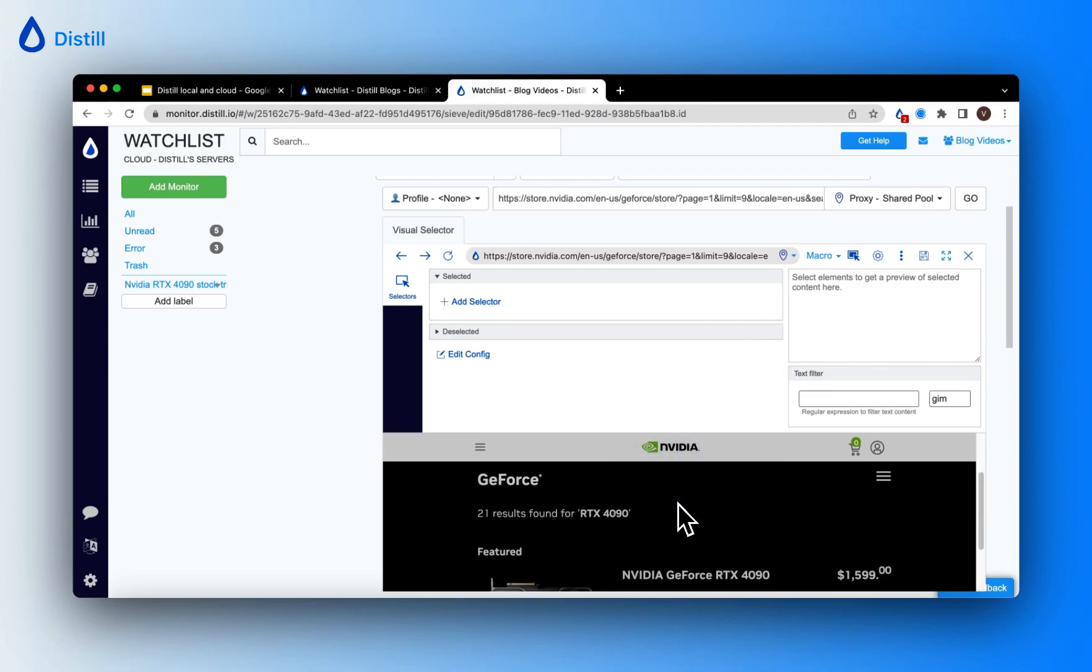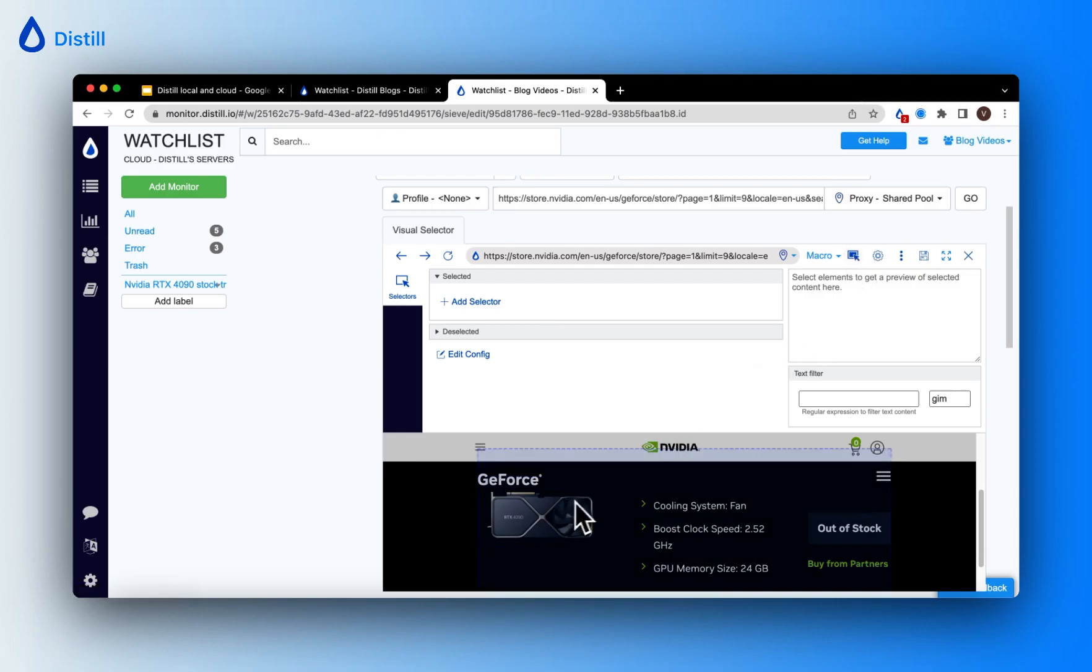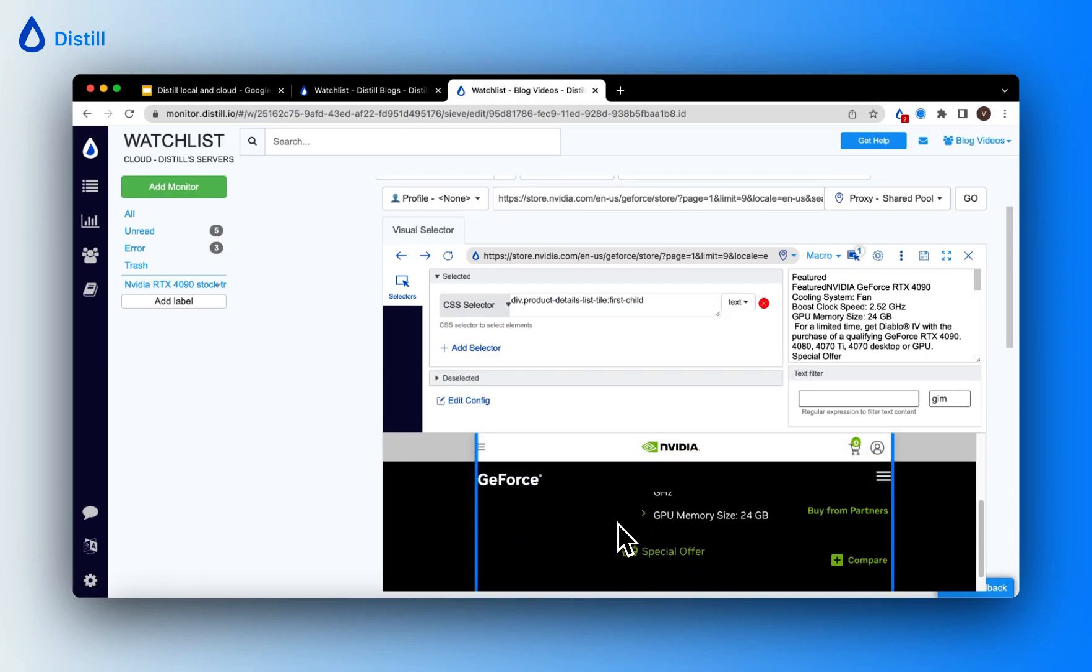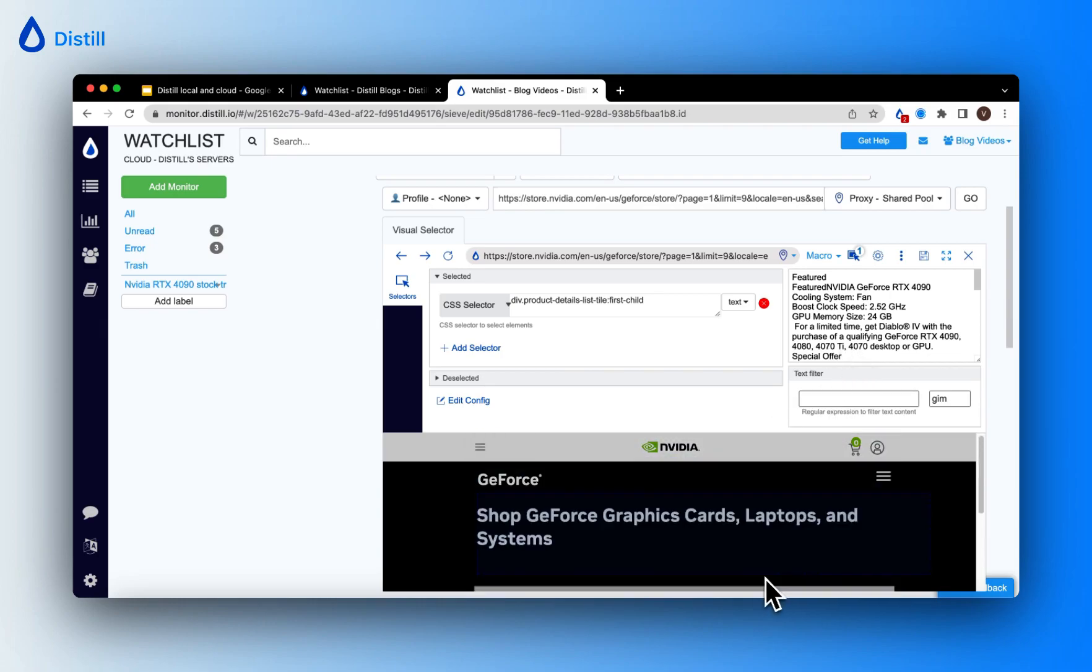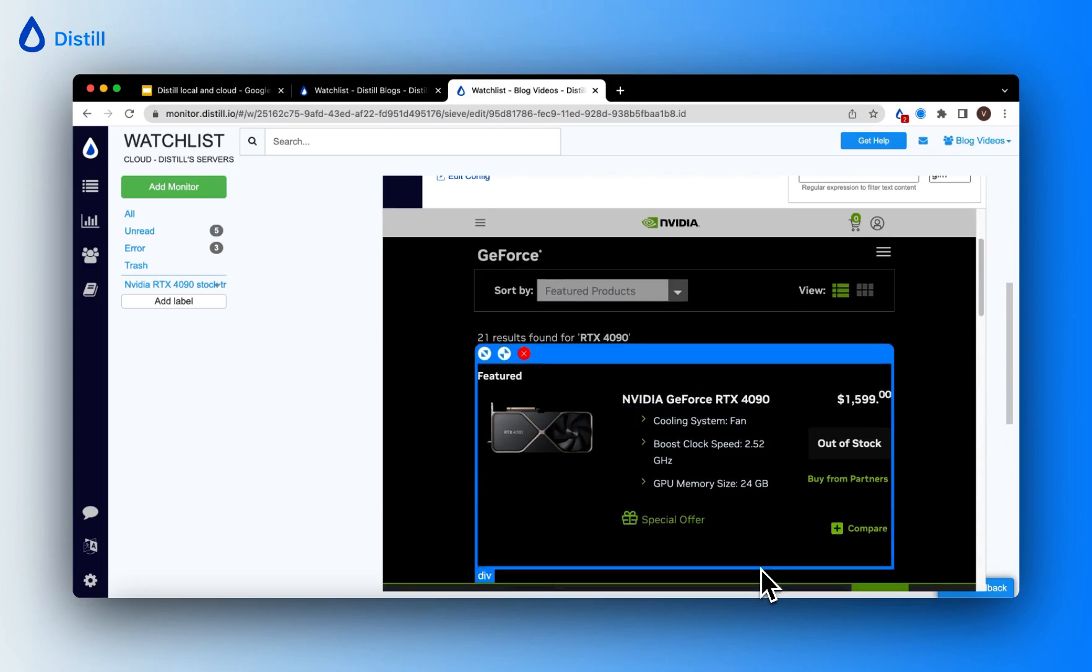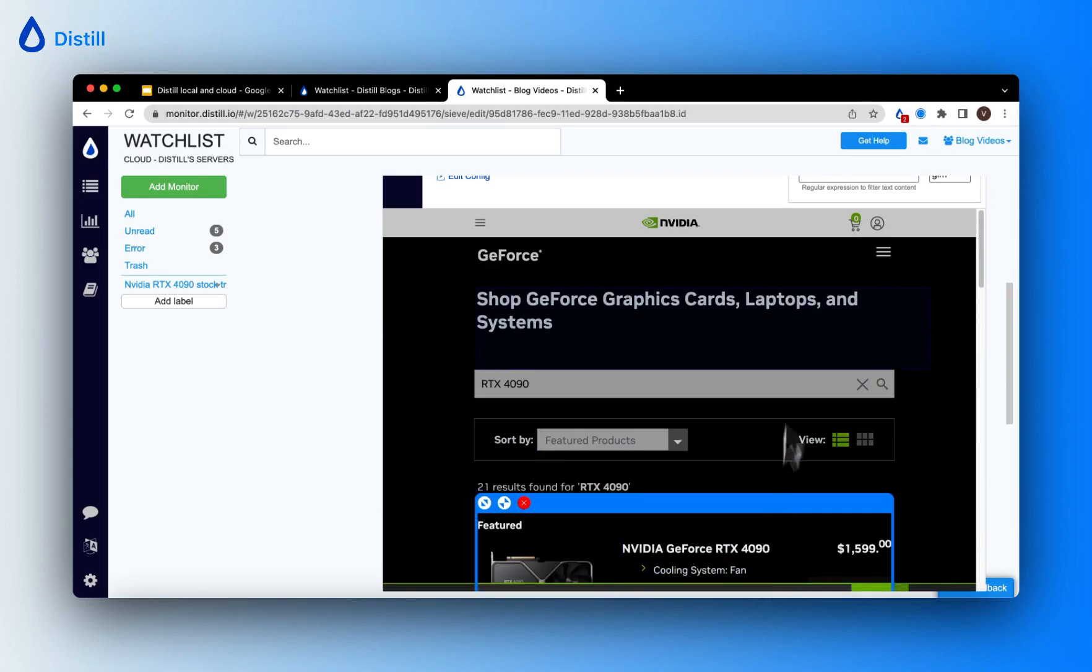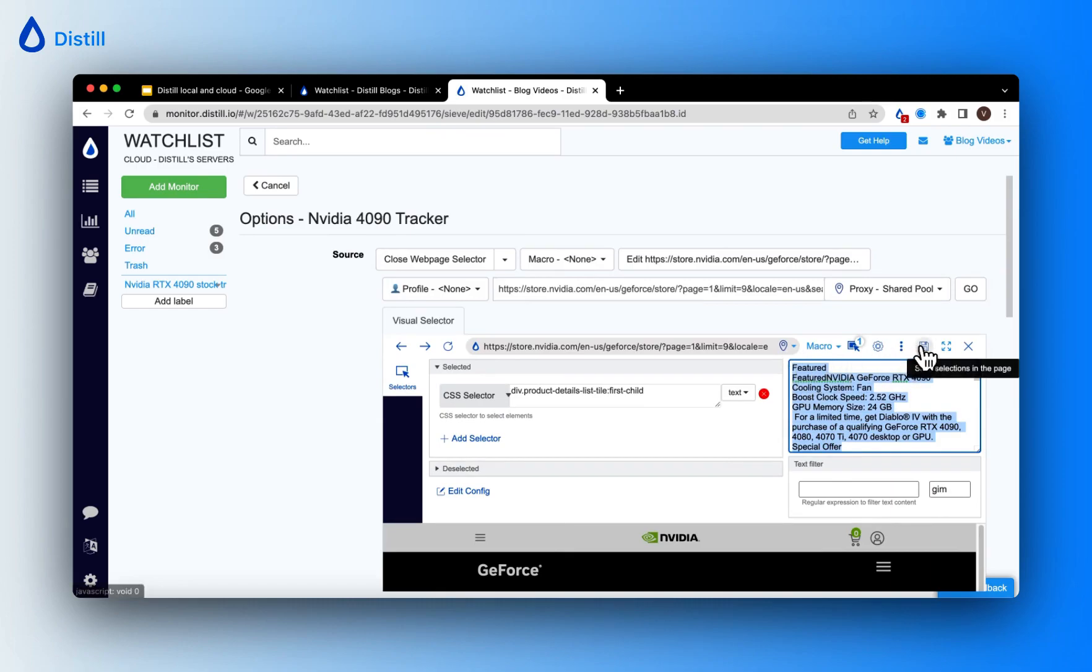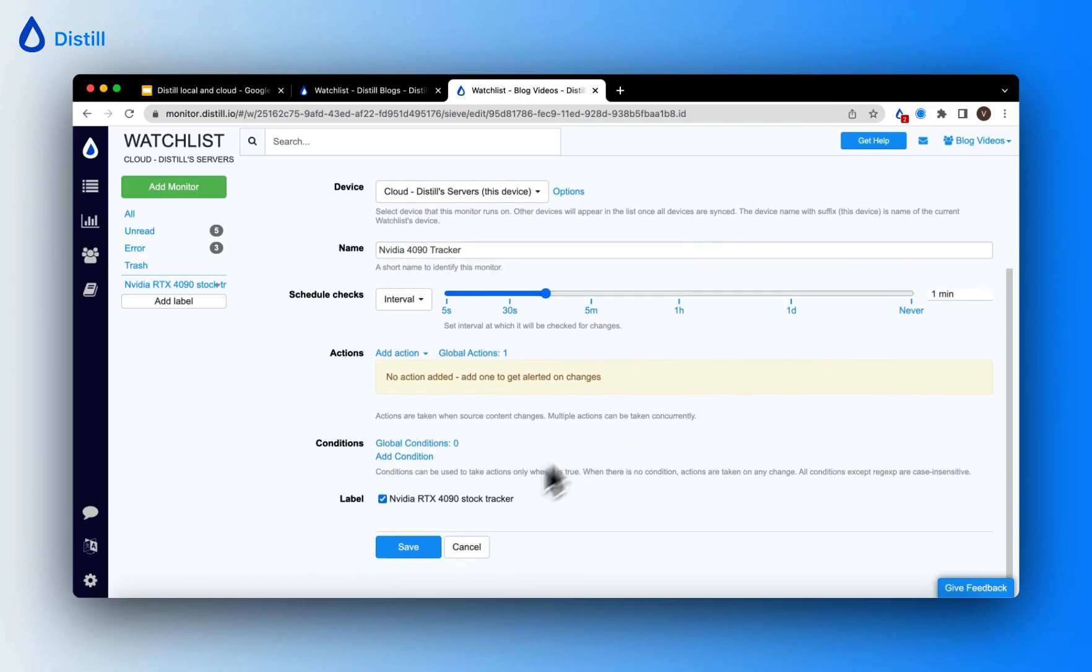Let me make a fresh selection here. I was tracking the first element on the results feed. So I will turn on the visual selector and make this selection. You can see that it picked up the first item in the feed and the same is loaded as text on the visual selector preview. Now I'll go ahead and save this selection and save my monitor.